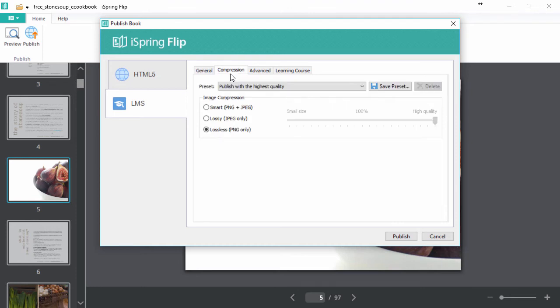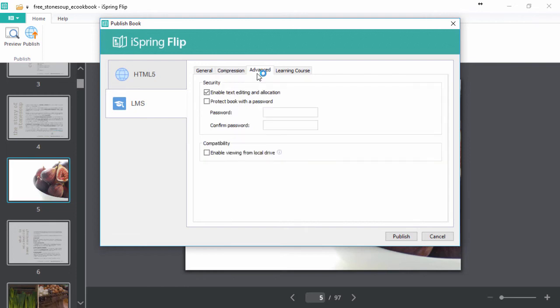You can easily configure compression settings here, and in this section you can set a password, and enable viewing from a local drive, CD, or DVD.